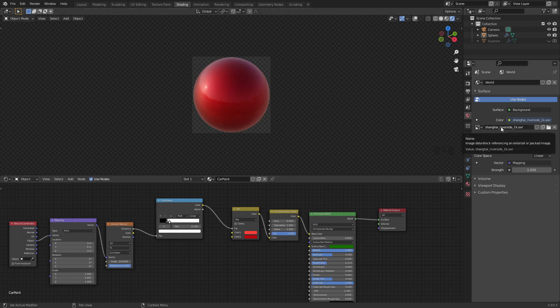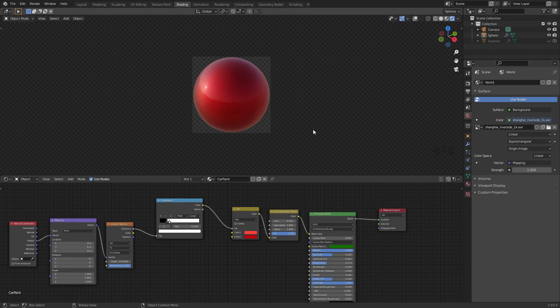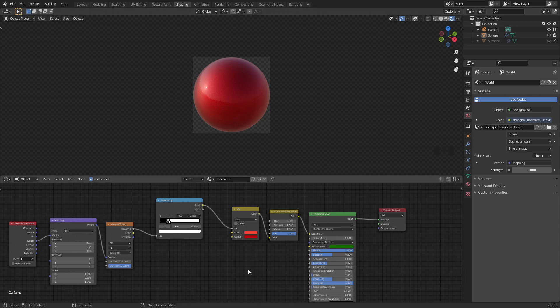I got this texture on HDRI Haven and they have a whole bunch of textures that you can look through, download and use for free. I'll put a link to the blend file in the description as well in case you want to have a look at how I created this material.